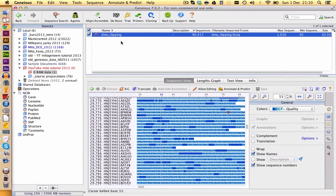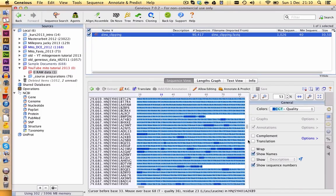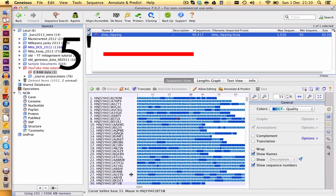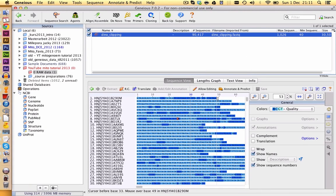Now I would like to introduce you to some common terms which you have for molecular data. So the first thing you should remember is that all your sequences always go from 5' to 3' end. So this here is a 5' end and this is a 3' end of your sequence.